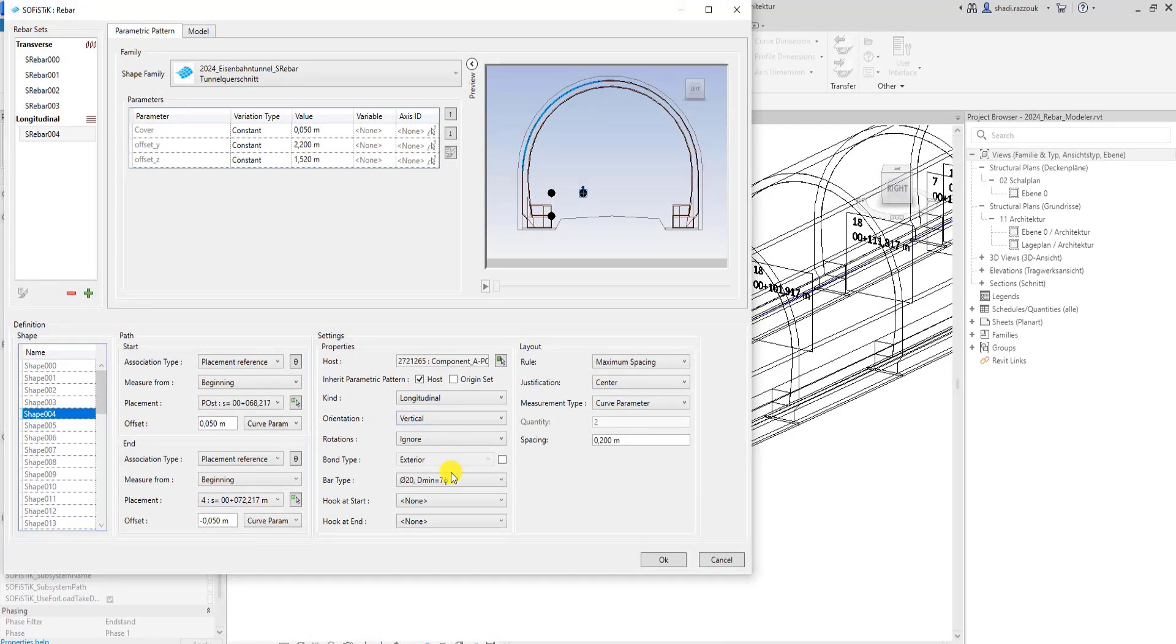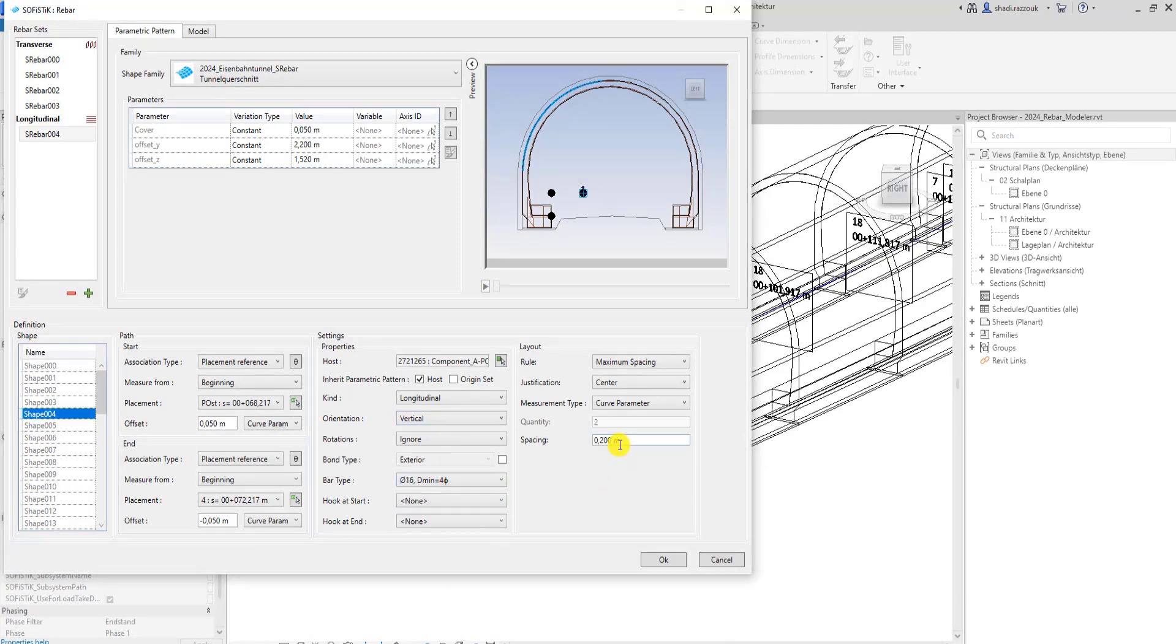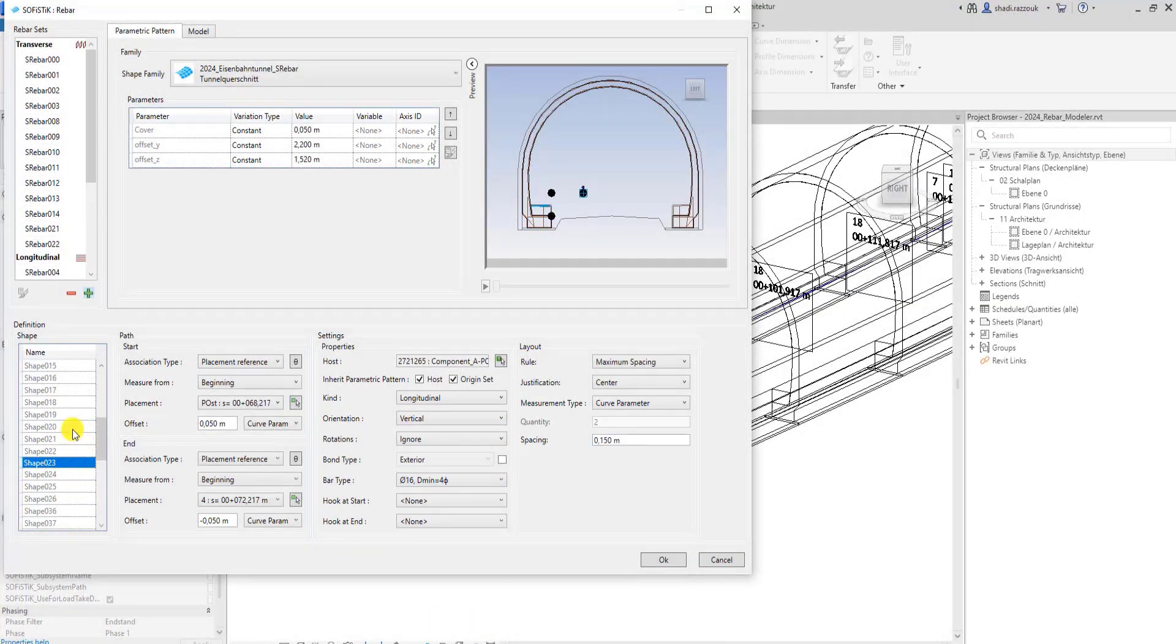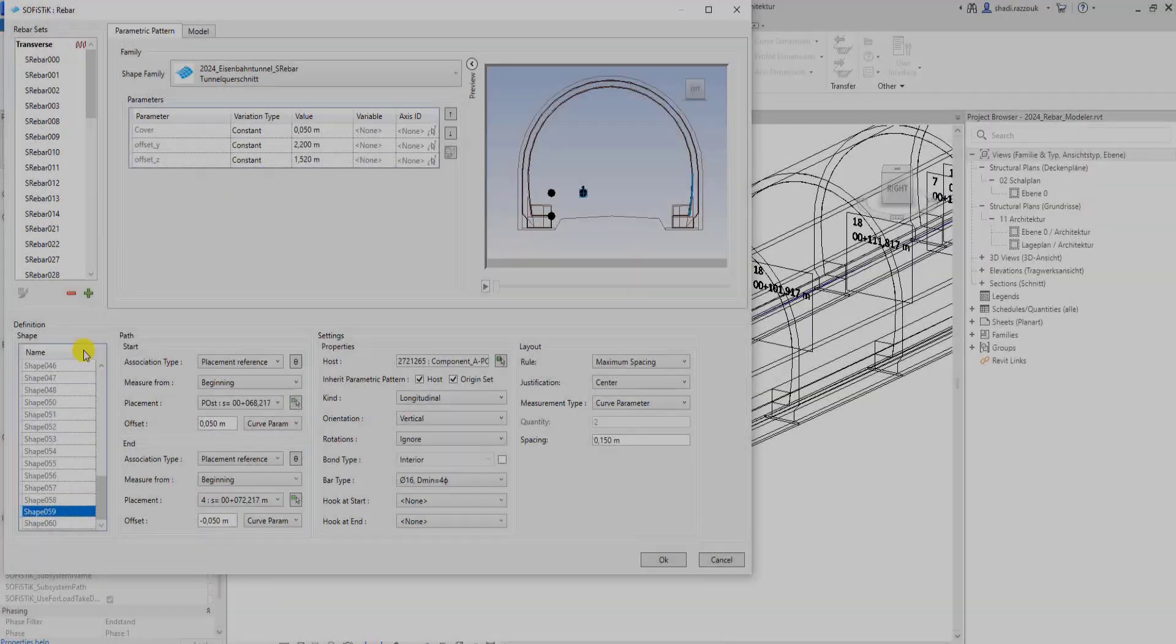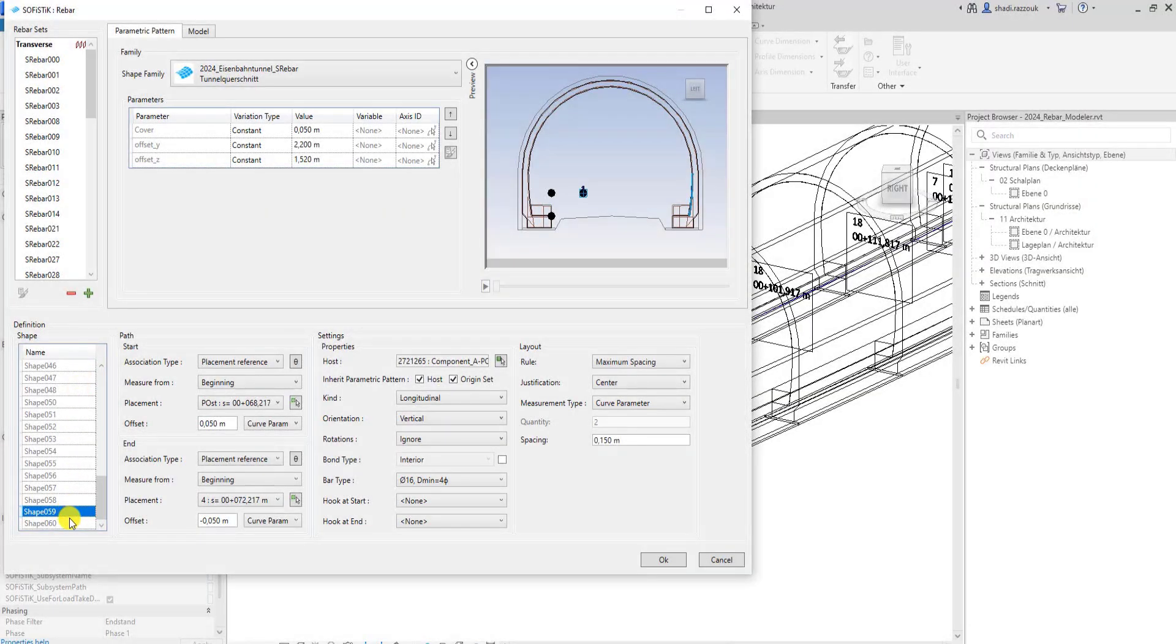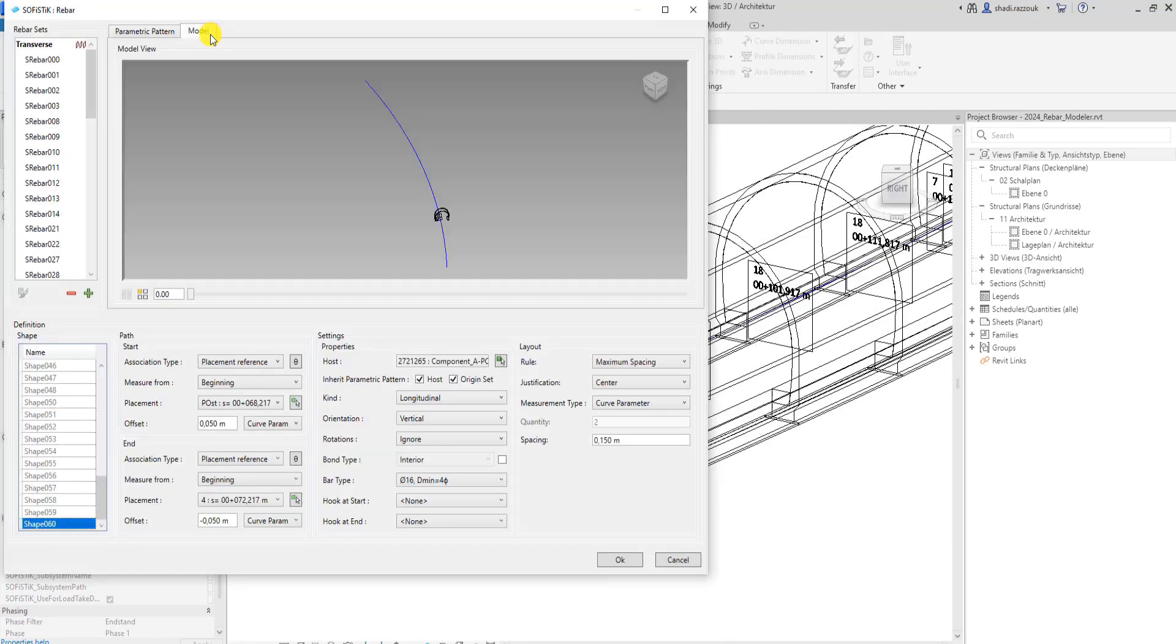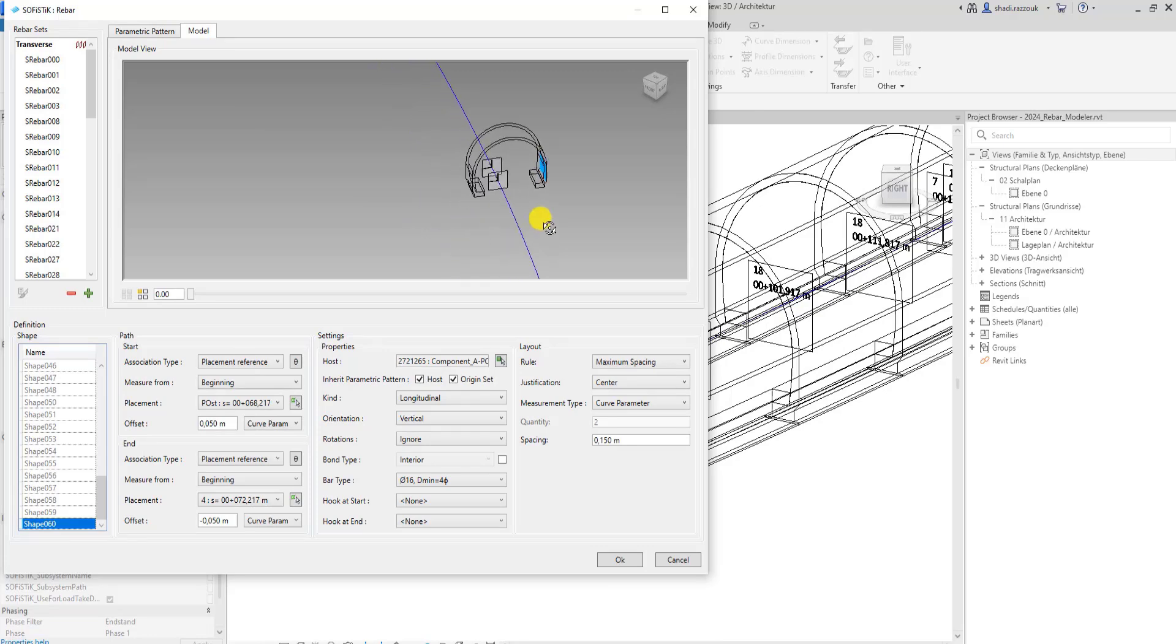You can choose between longitudinal or transverse as a kind of rebar set. The model tab provides a simplified presentation of the defined rebar sets. You can check the definition and parameters of the available rebar sets before being generated in the model.